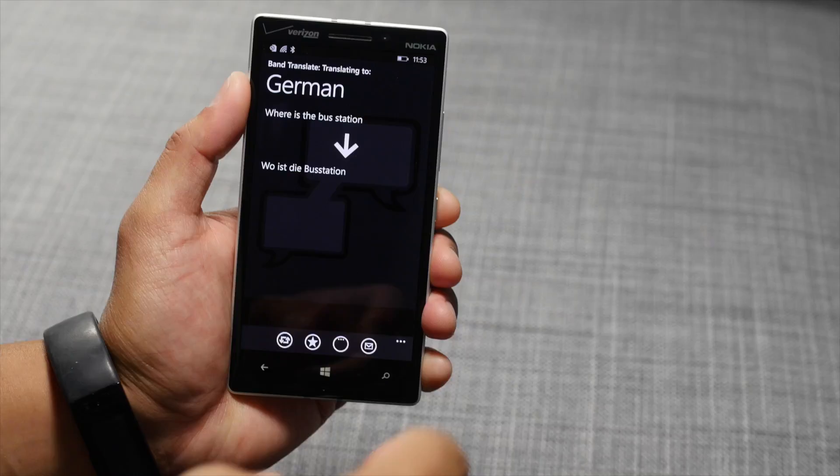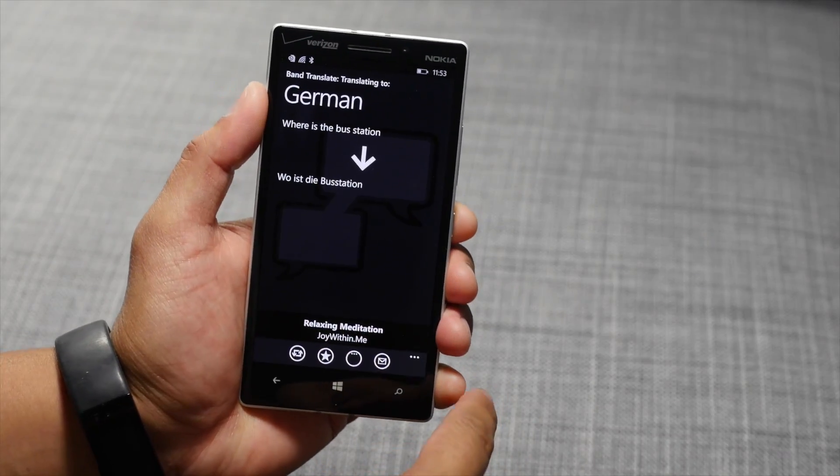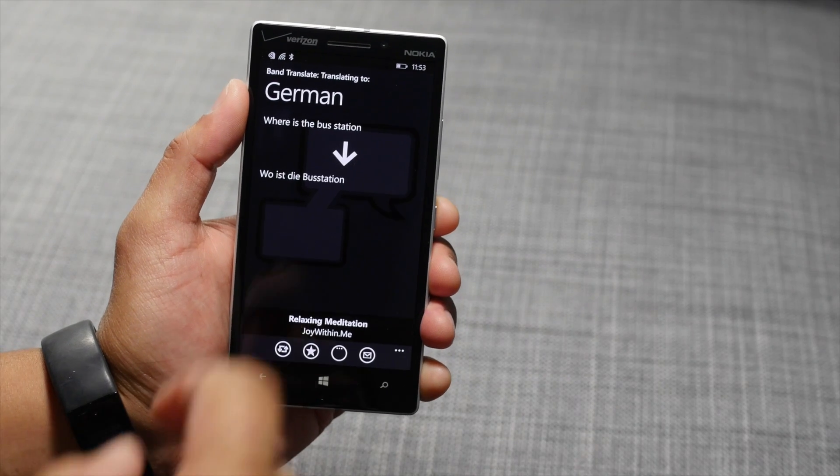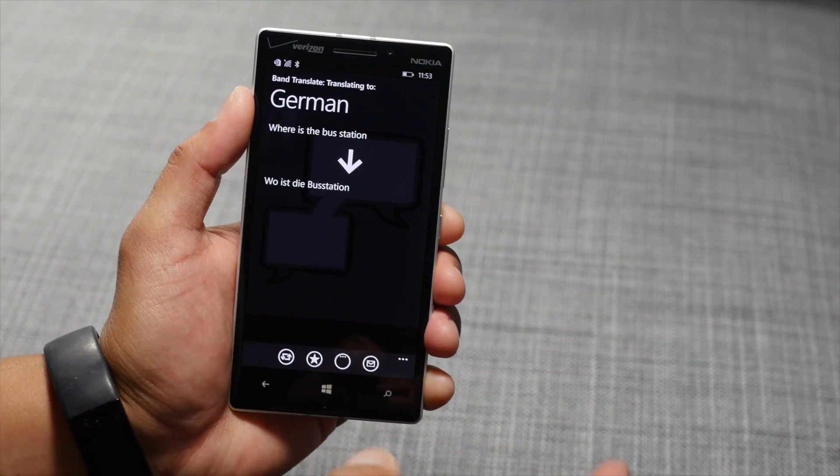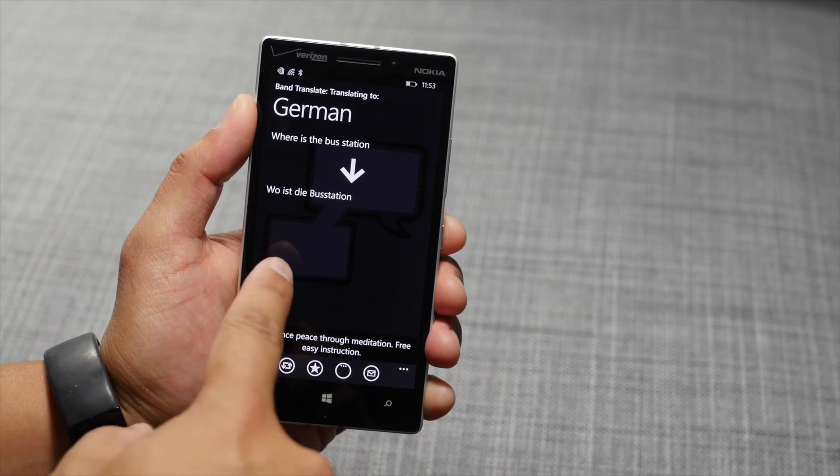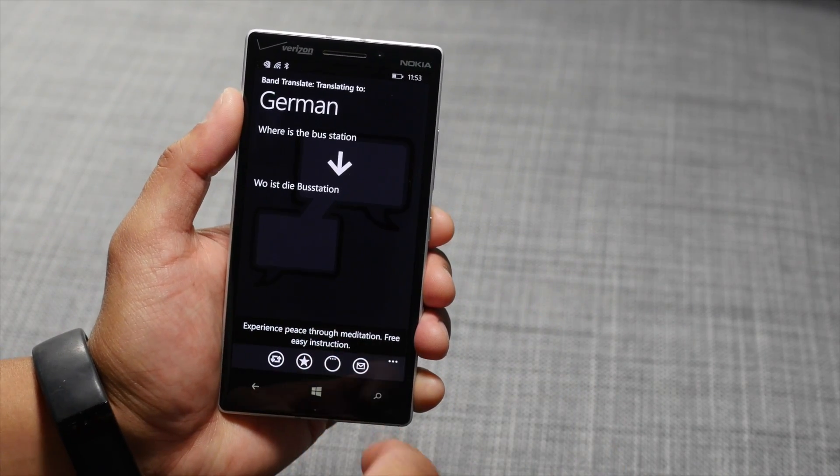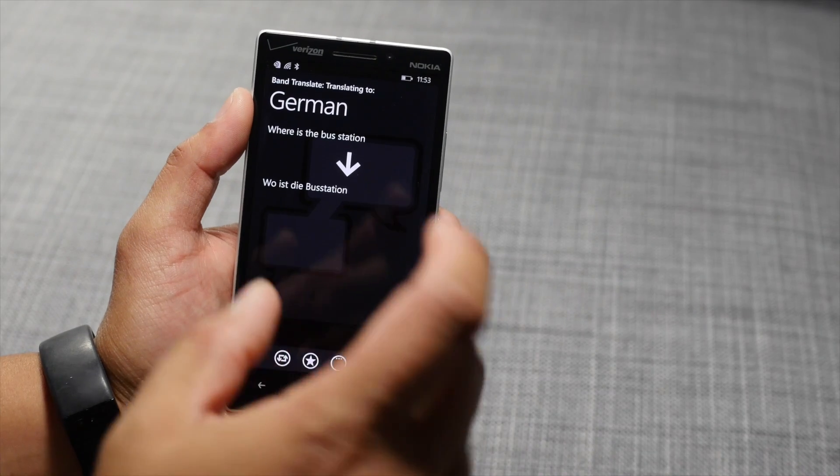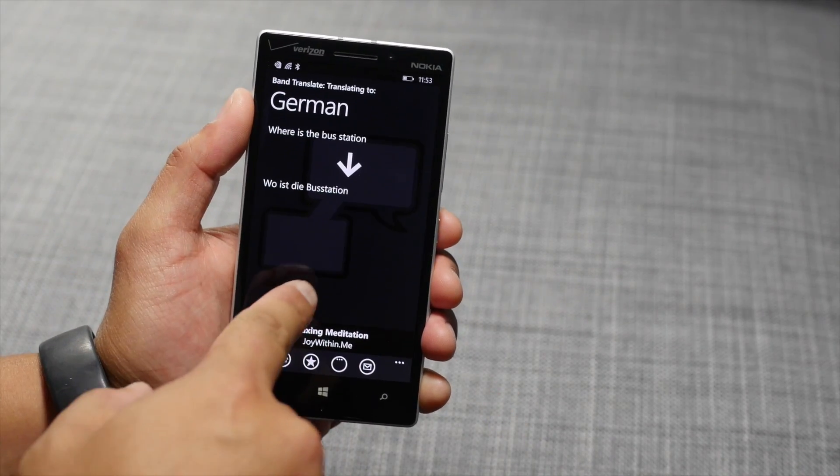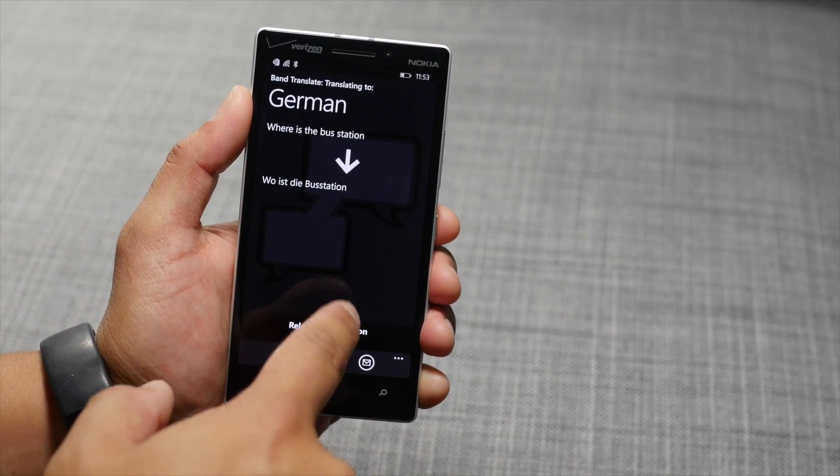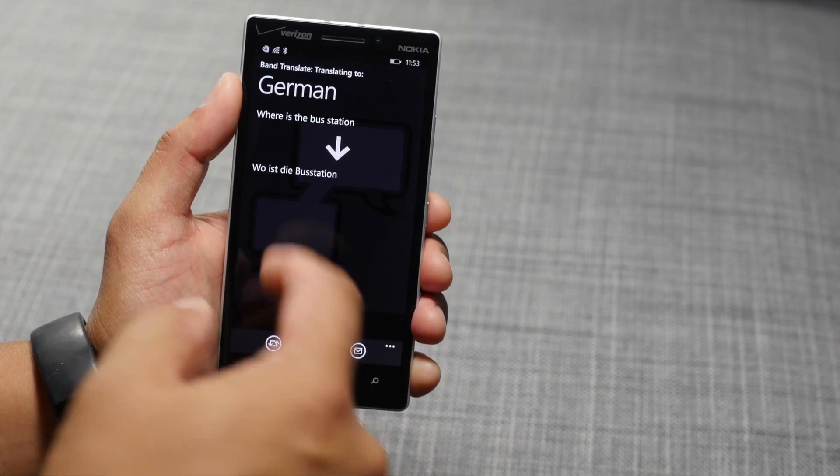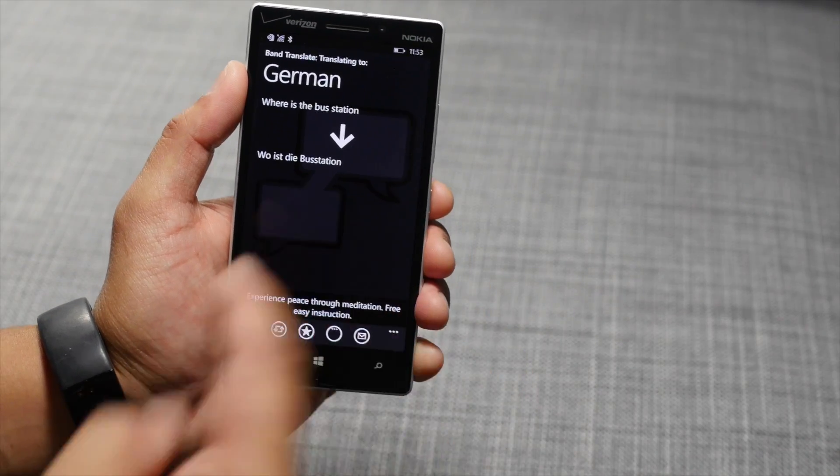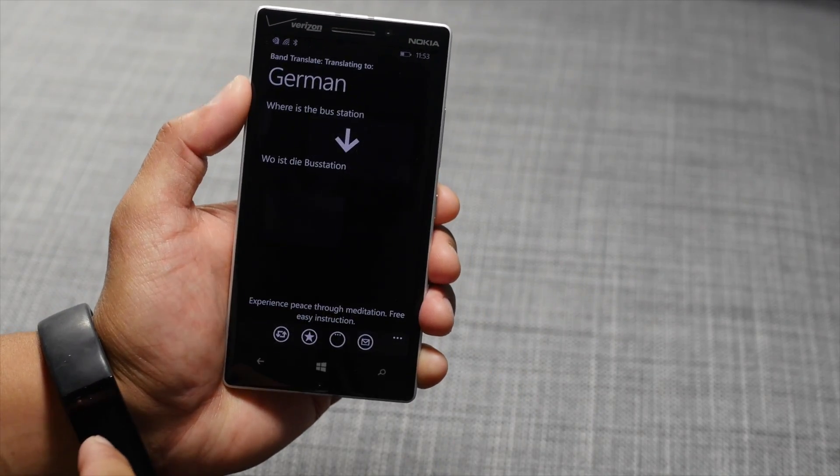What's happening is it's forwarding your command from the Microsoft Band to Cortana and then to Band Translate on Windows Phone. The translation happens in the Band Translate app itself, but then it forwards that translation to the Microsoft Band.